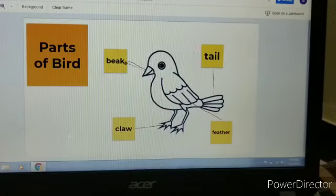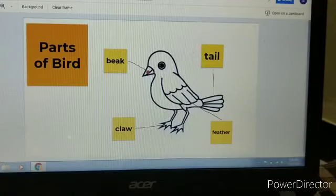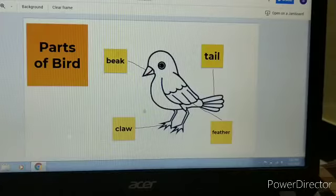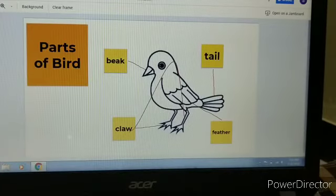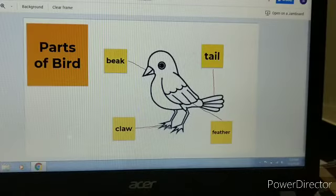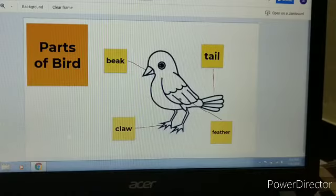Beak — this is the beak. Birds use their beak to eat. Claws — these are the claws. Claws are the legs of birds.